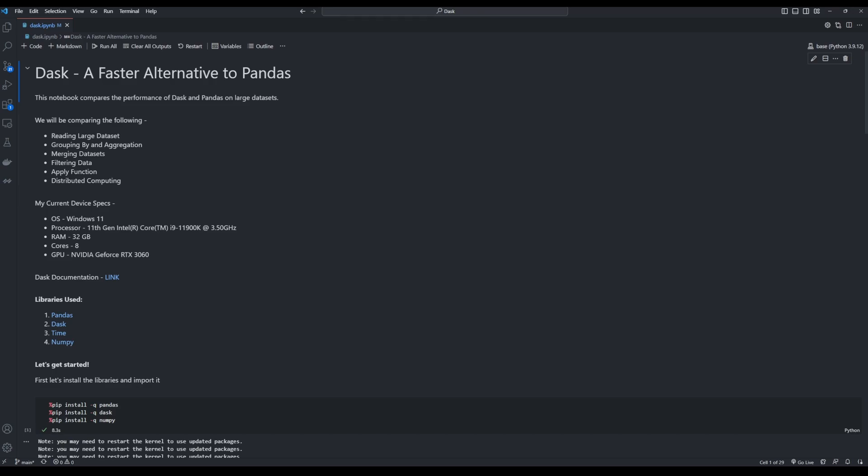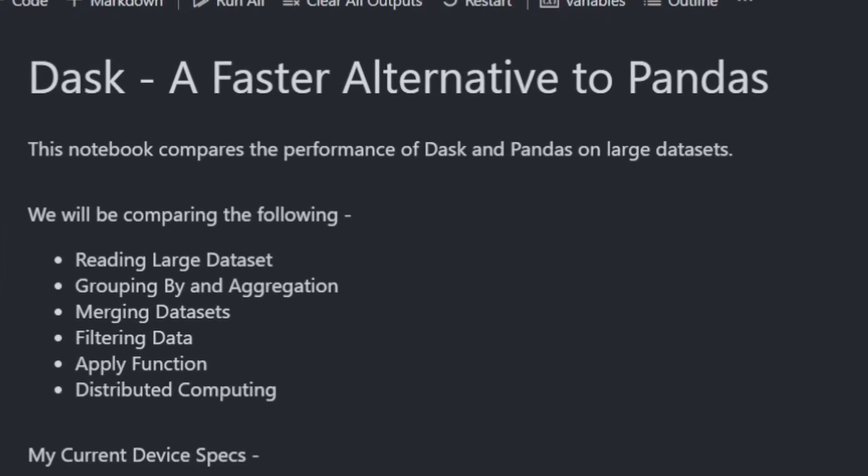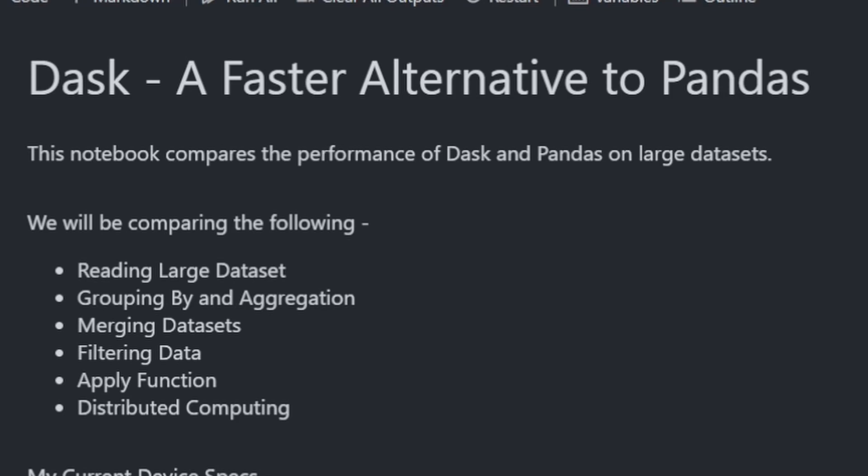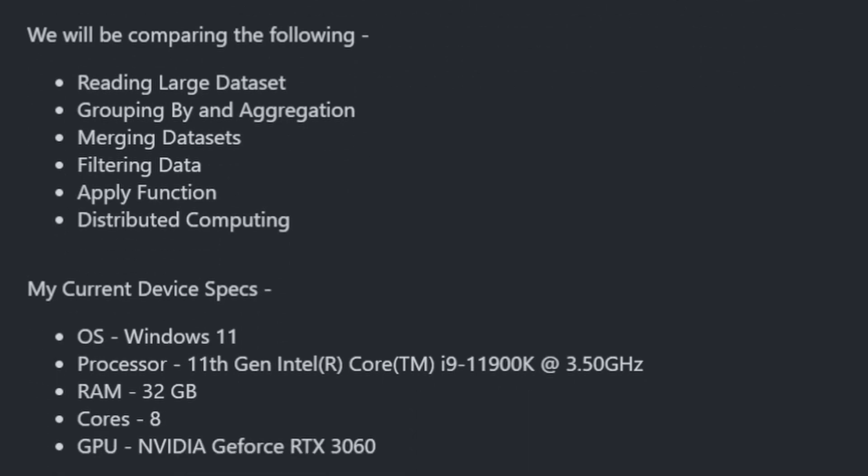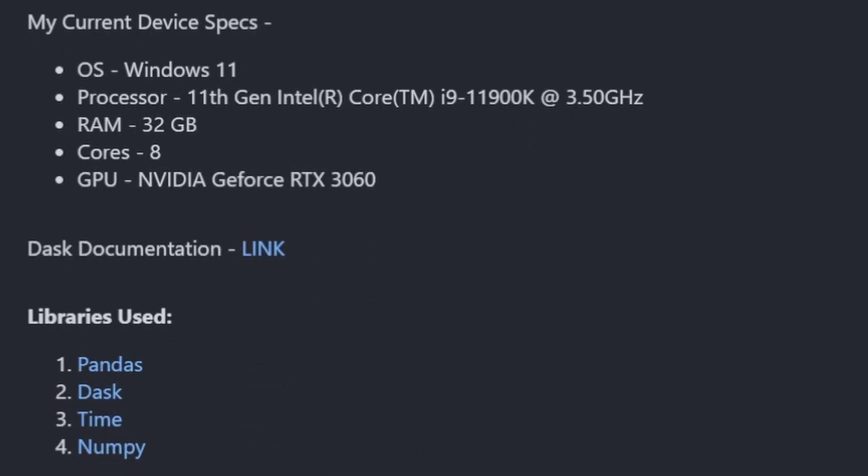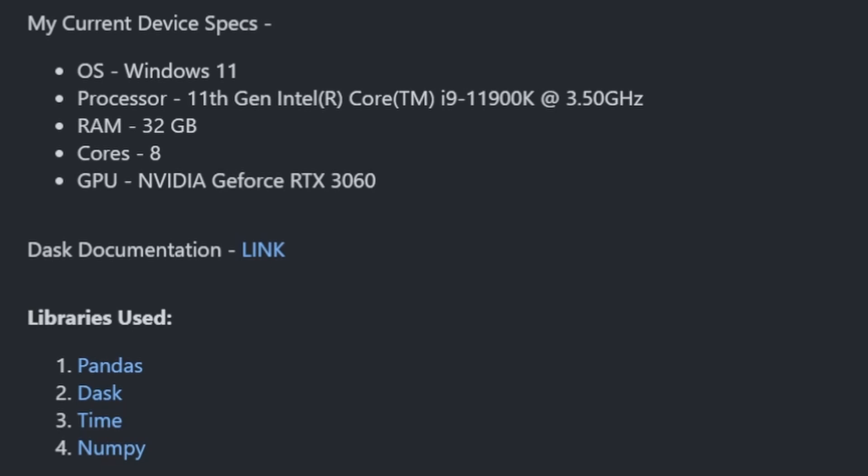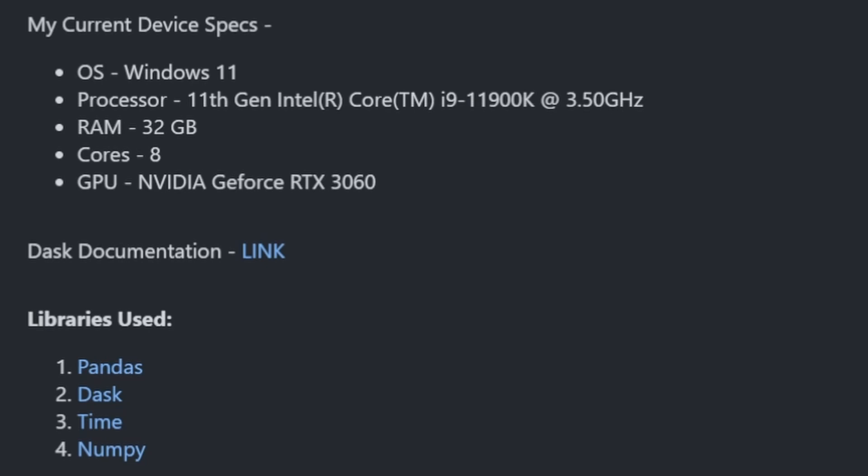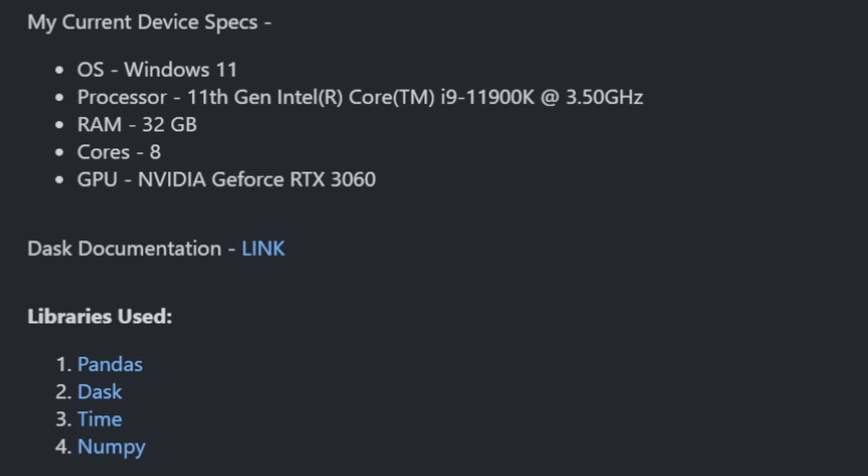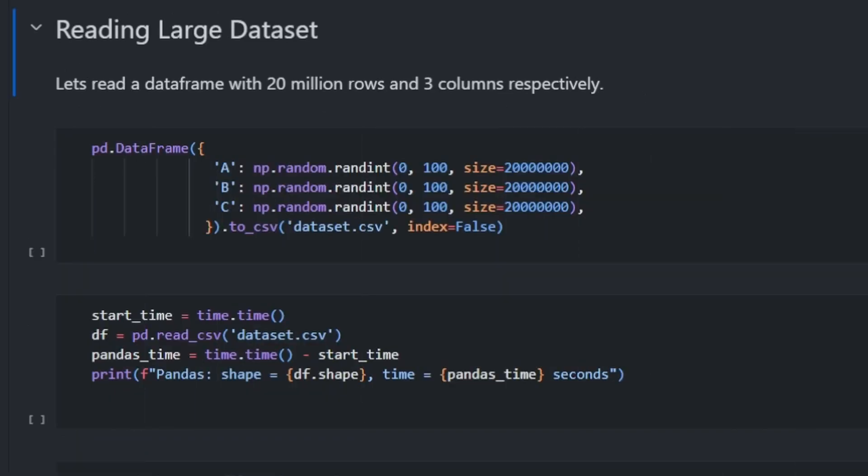I will time each function to see how fast Dask is when compared to Pandas. We will be comparing the following functions: reading a large dataset, group by and aggregation functions, merging, filtering data, applying a function on the entire dataset, and finally, we'll have a sneak peek into the distributed computing part offered by Dask. I've given a link to the Dask documentation in this notebook for your reference. The libraries we're going to use are Dask, Pandas, the built-in Python library time, and NumPy for some vector manipulation. This is the link to this notebook in the description down below. Feel free to have it open while I go through the notebook in this video.